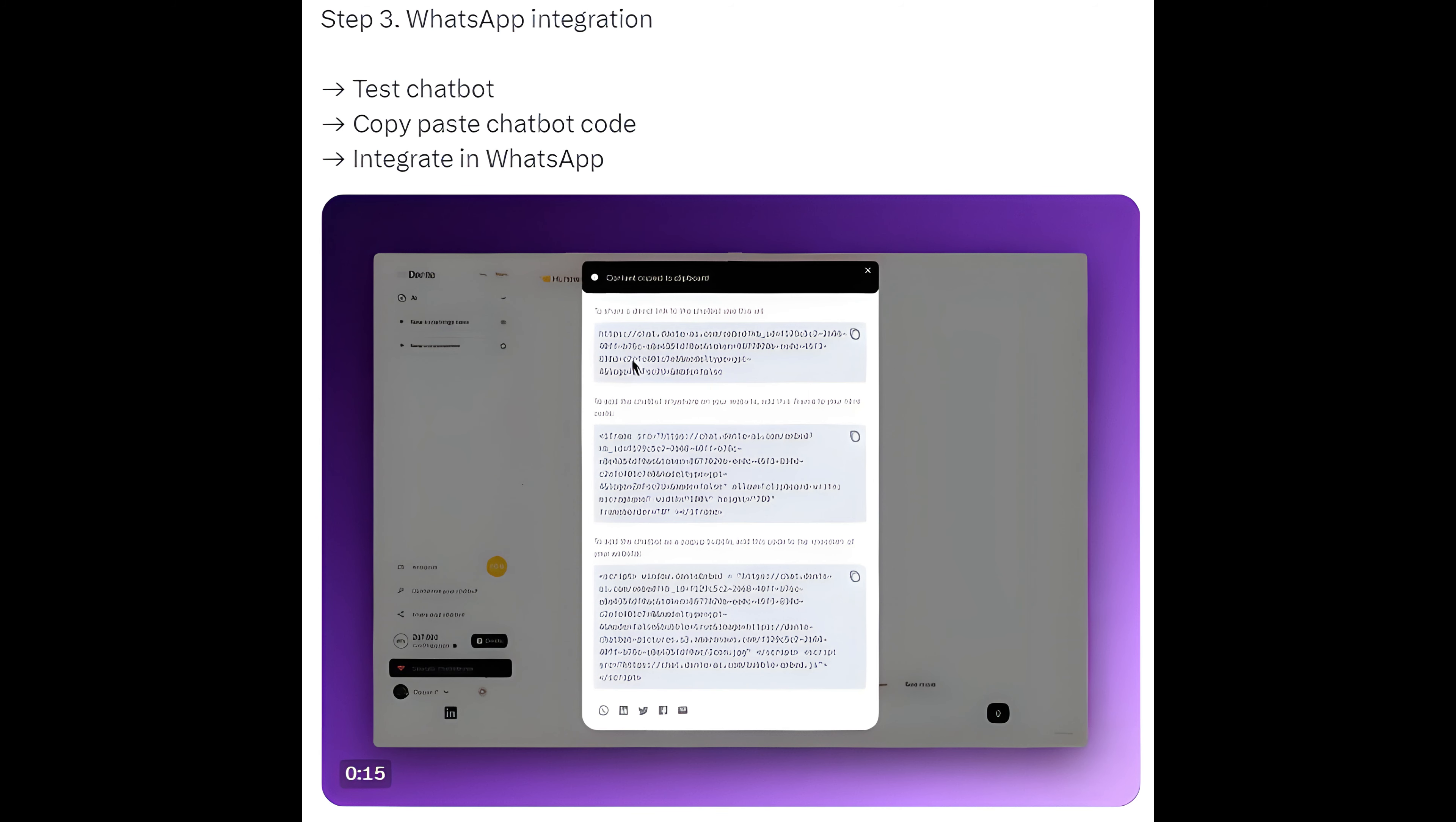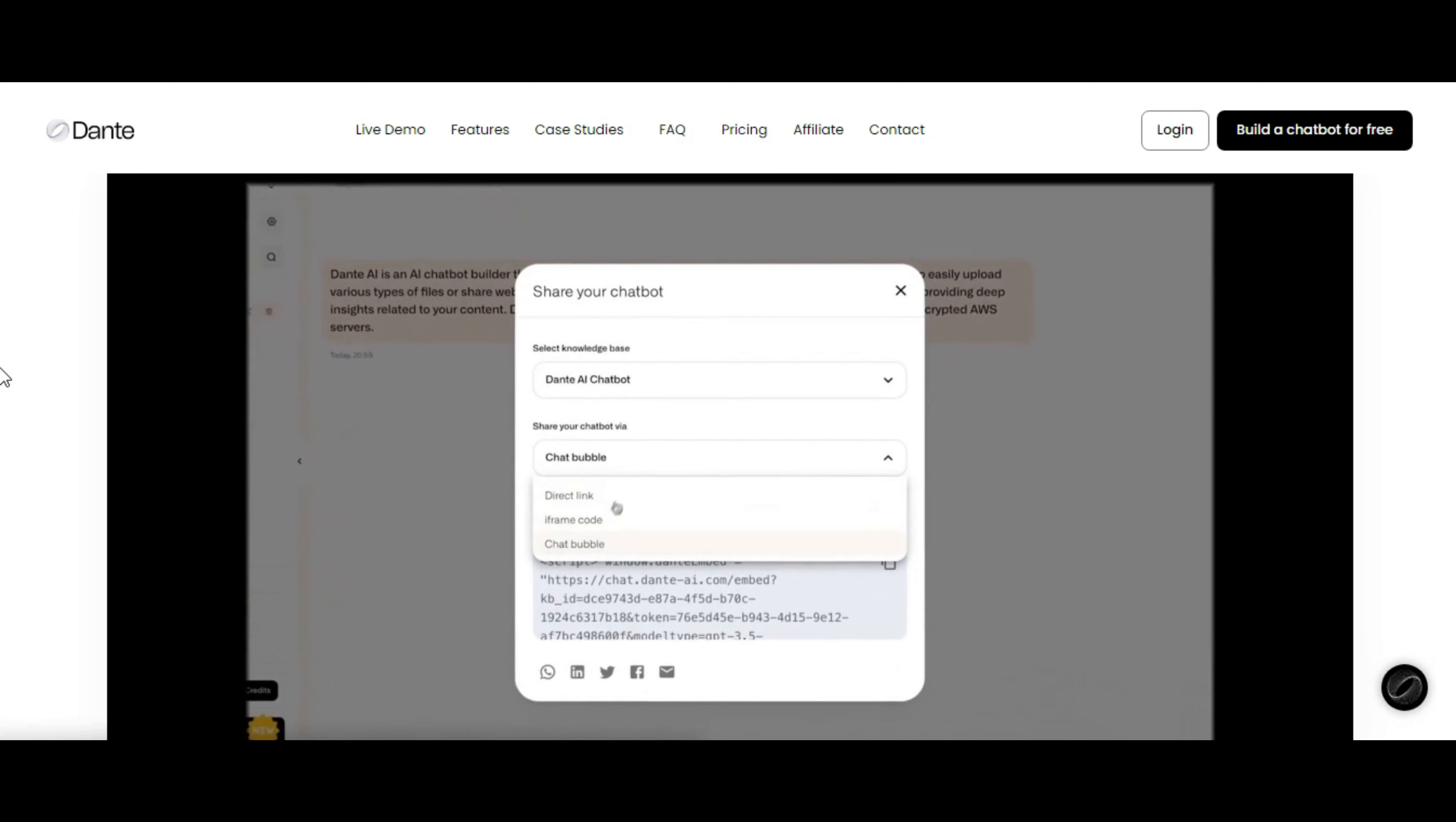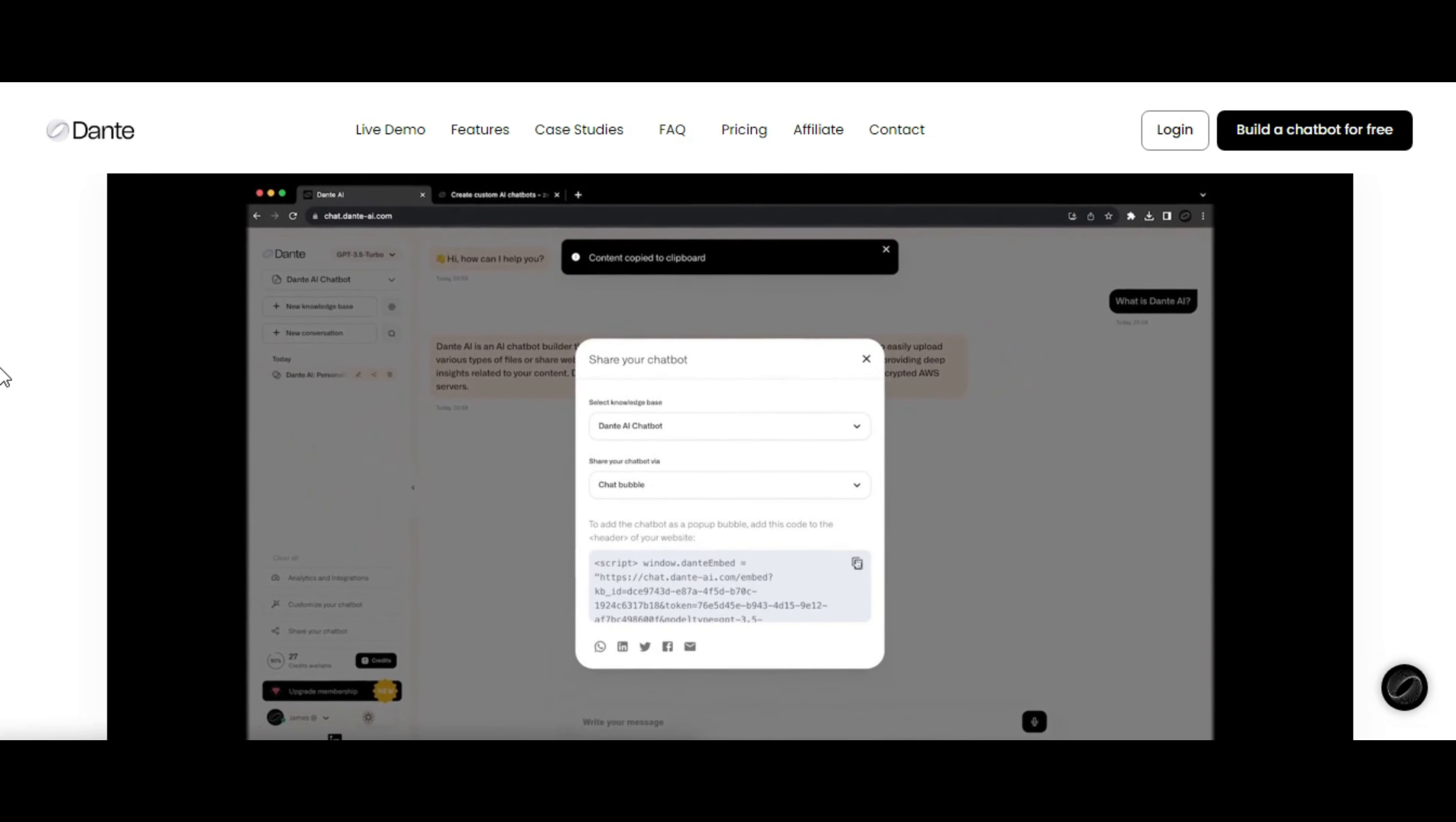Step 3: WhatsApp integration, test chatbot, copy-paste chatbot code, integrate in WhatsApp.